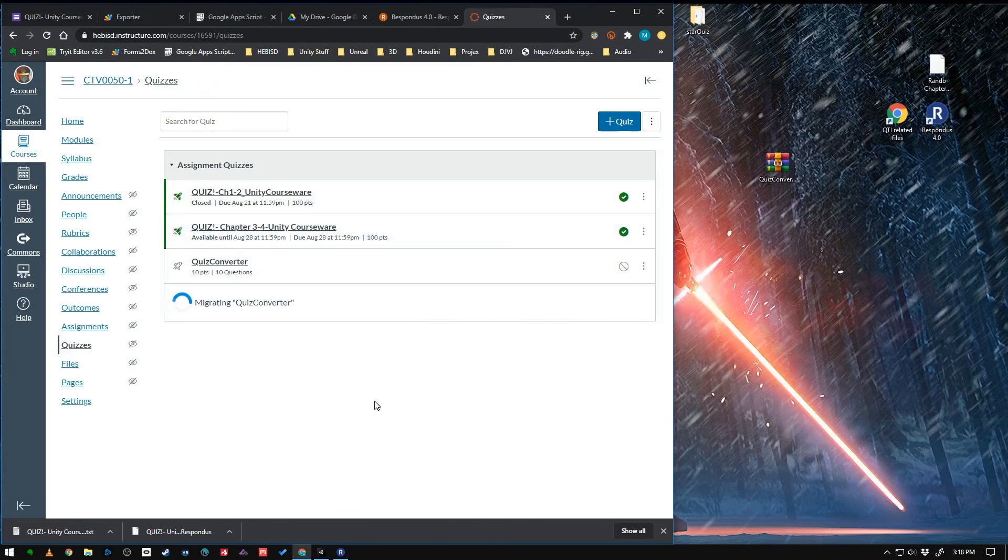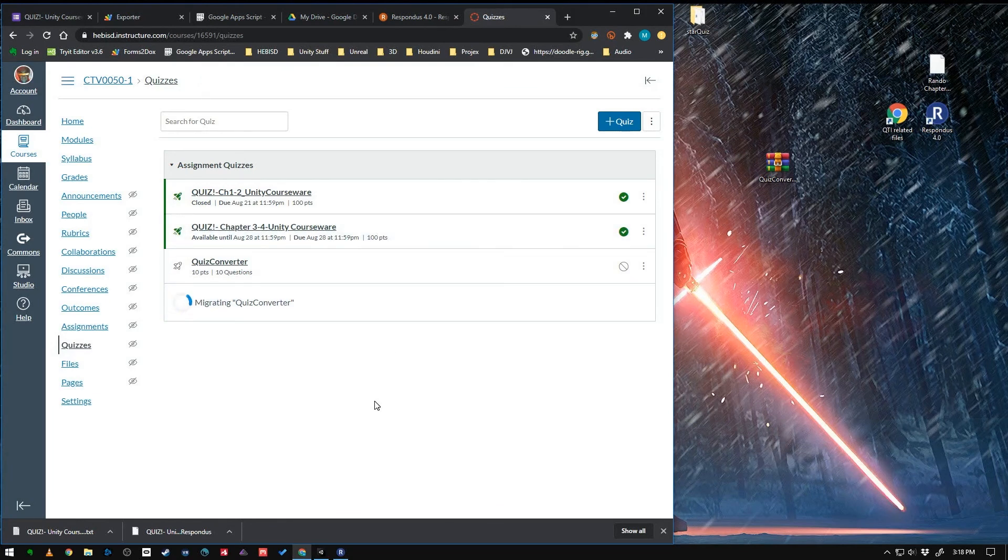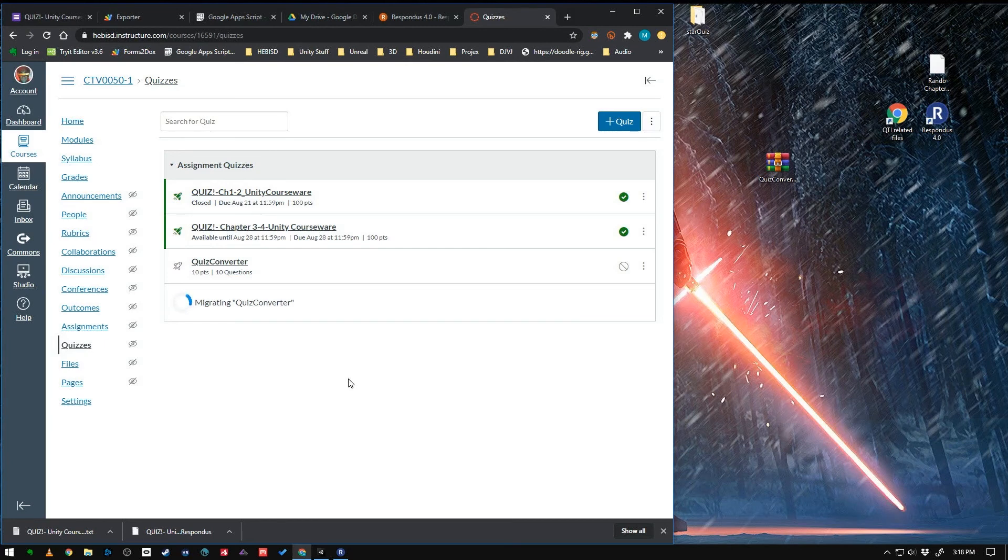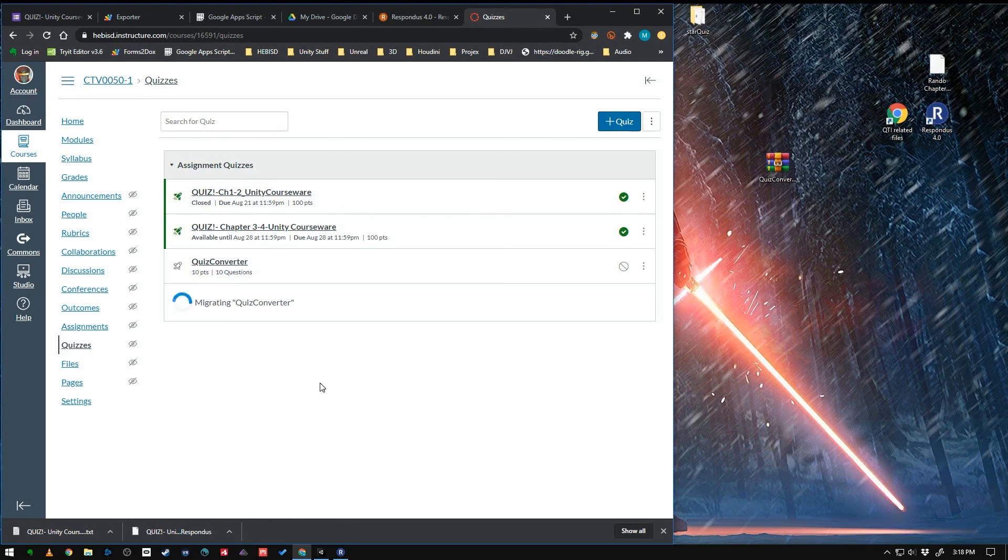And that's it. You've now successfully converted your entire Google Form quiz into a Canvas quiz without having to manually type in every single question and answer.